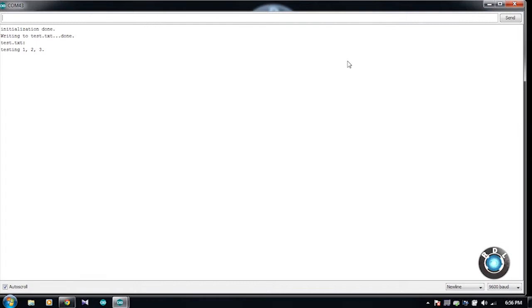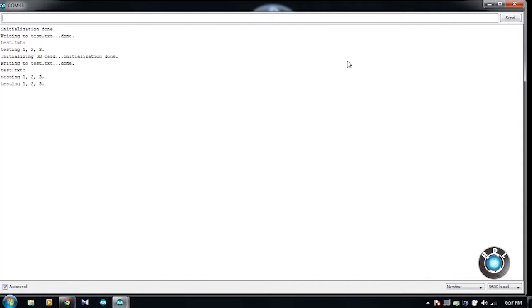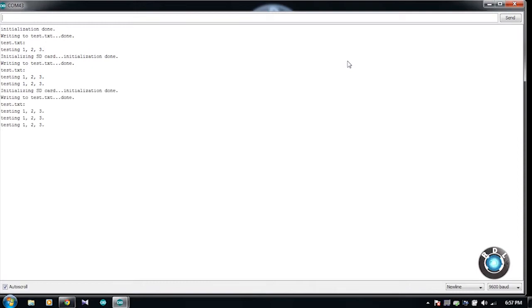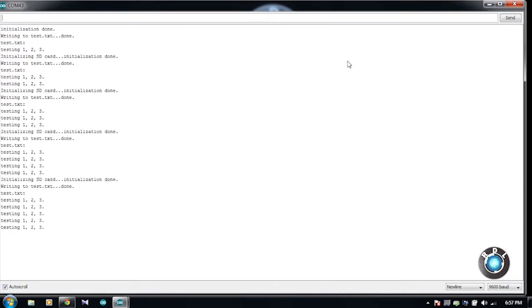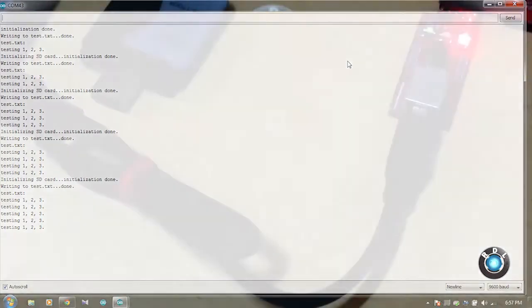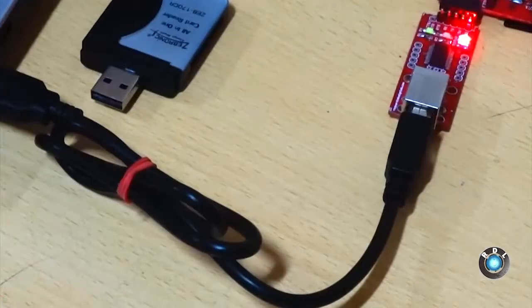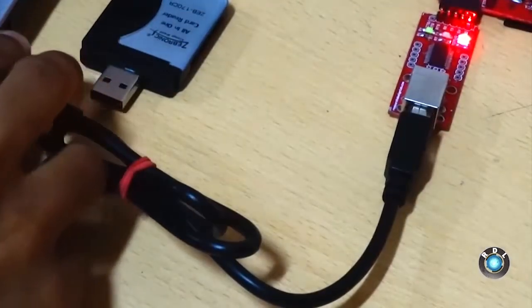As you can see, every time I hit the reset button, an additional line of string testing 123 is getting printed on the serial window. Basically, this string is being read from the memory card. So every time I press the reset button, a new line of string testing 123 is added into the memory card. Following this, all the contents from the memory card is being read and printed on the serial window.